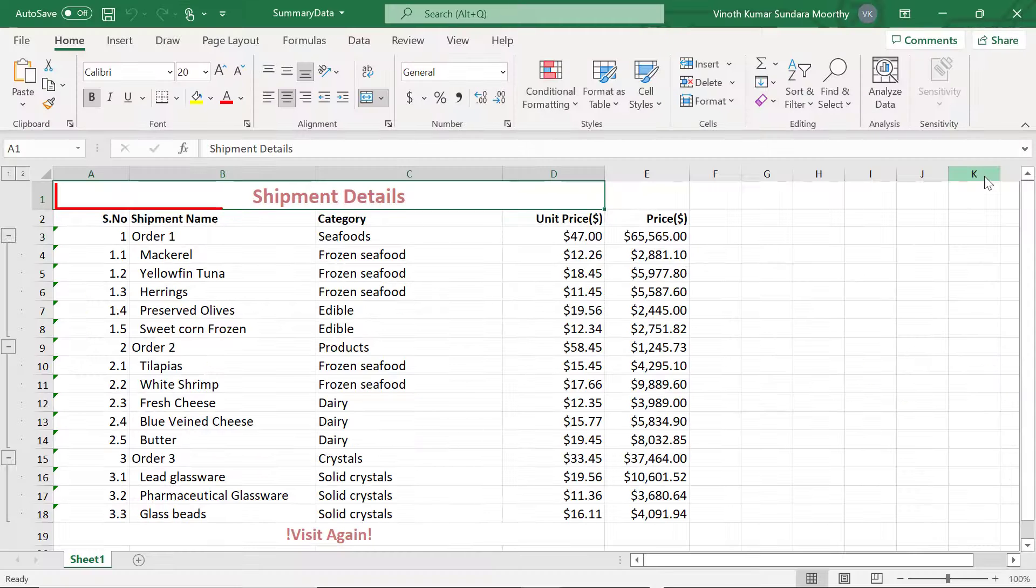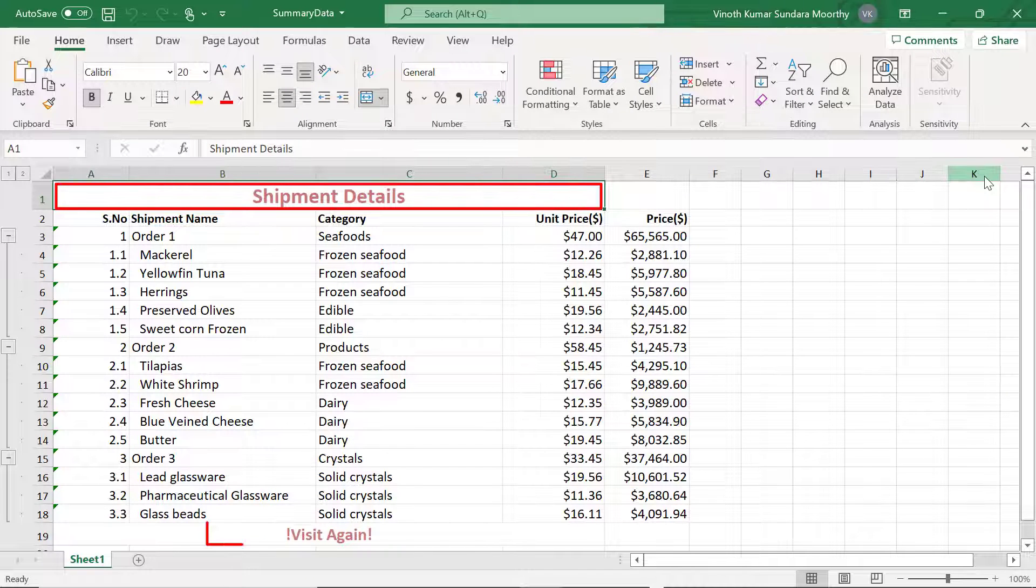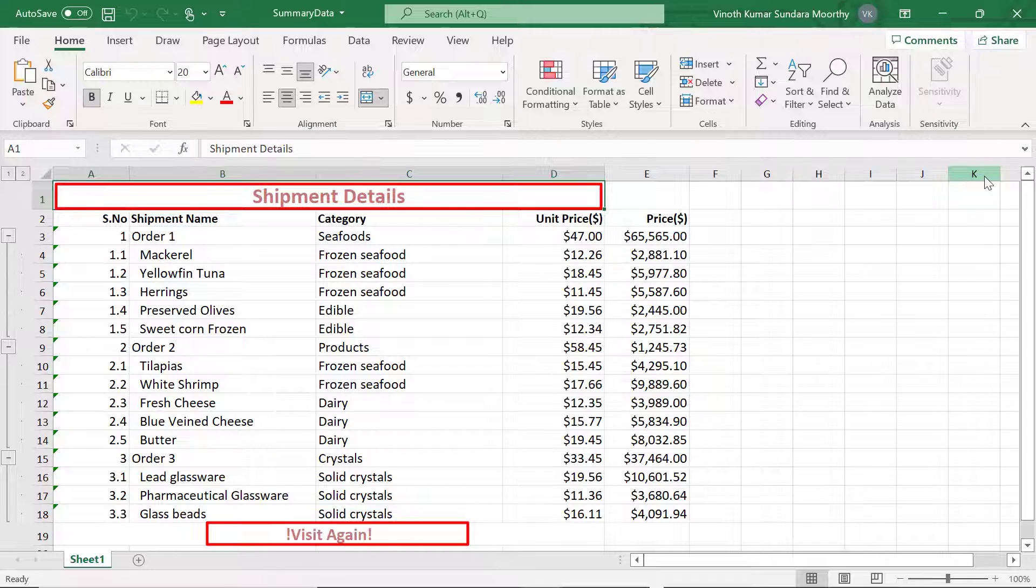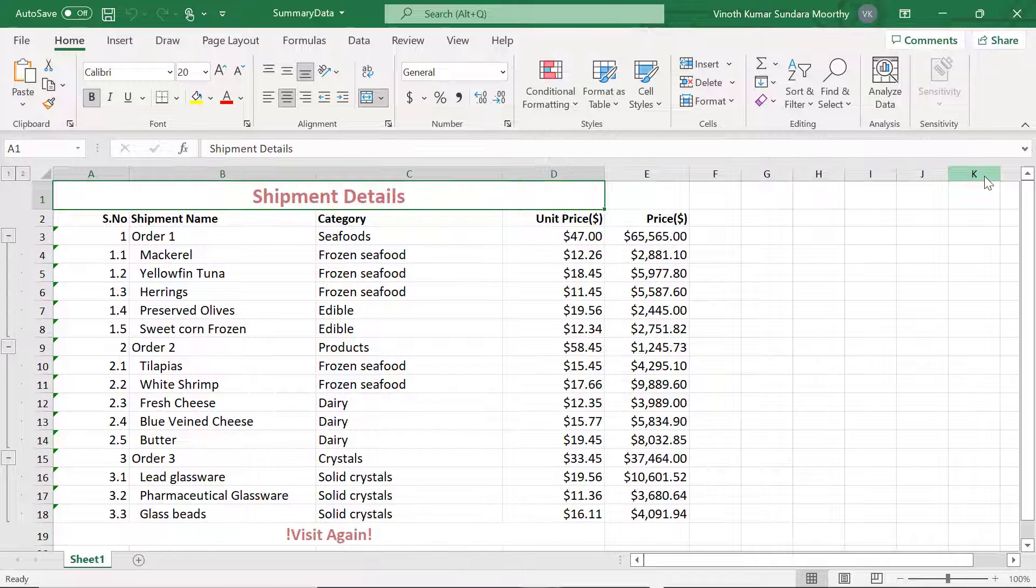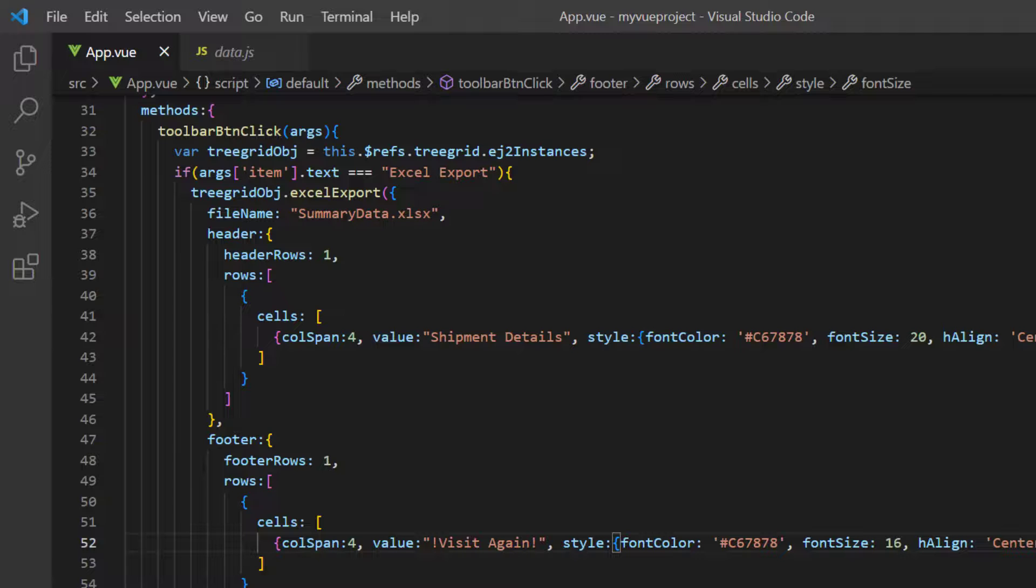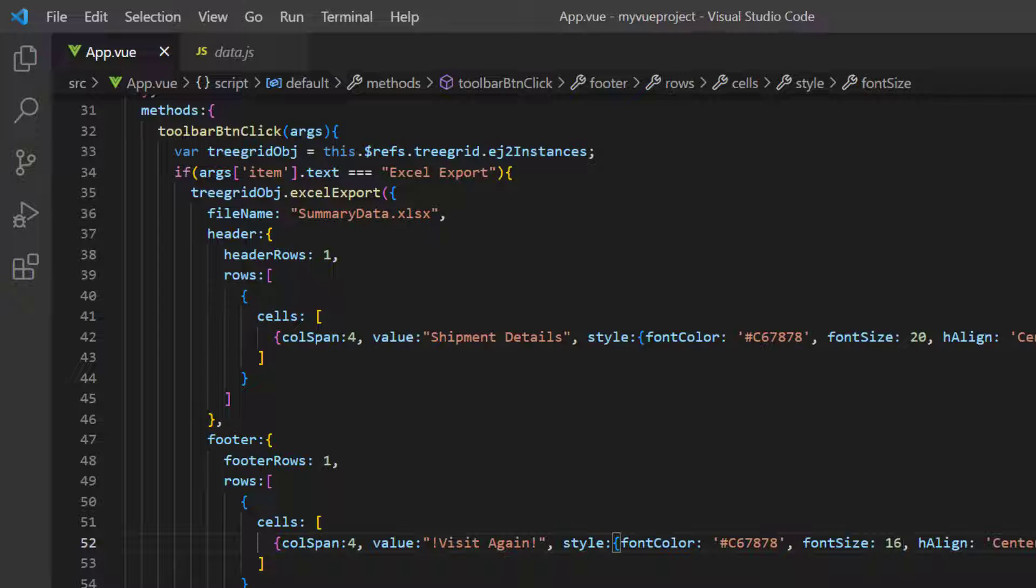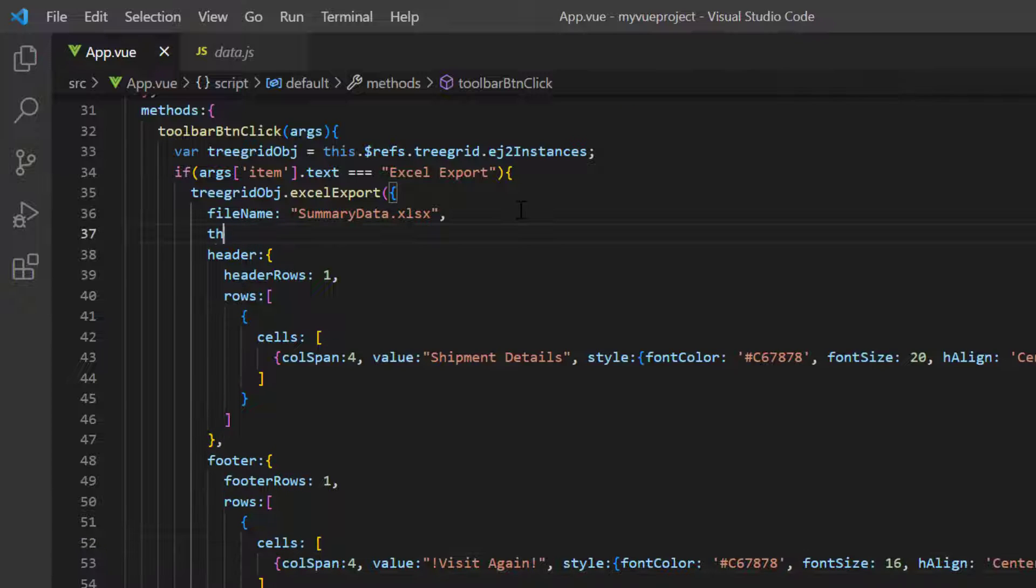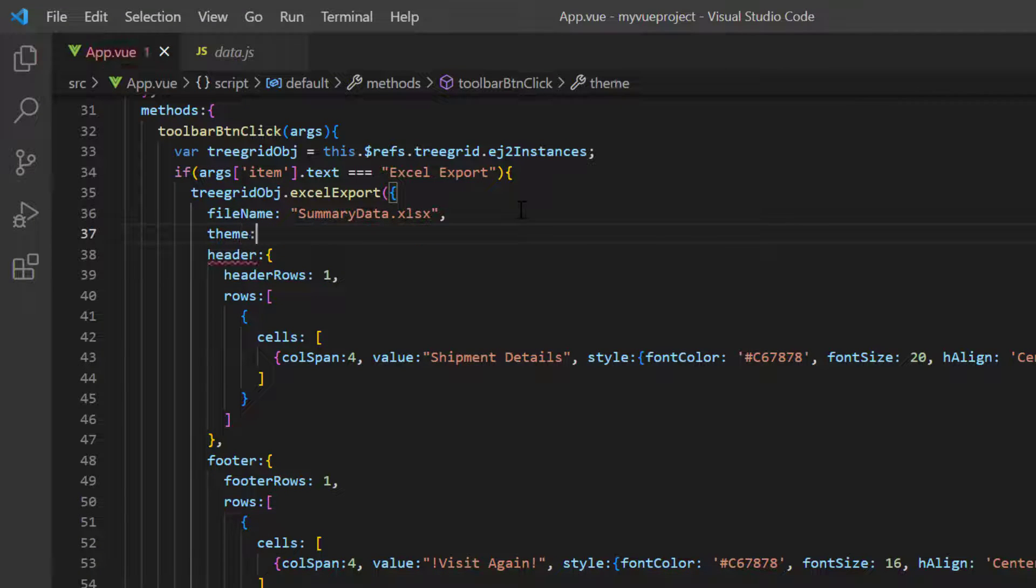As you can see, the exported Excel document has a header and a footer text. Next, I will show you how to apply a theme to the tree grid data, using the theme property, and export it to an Excel document.